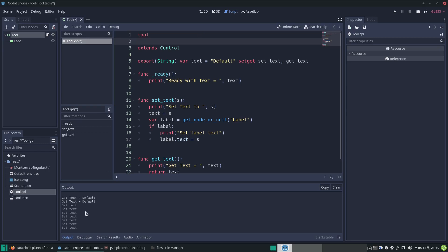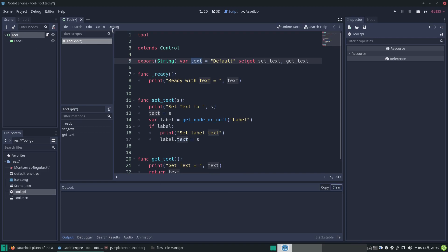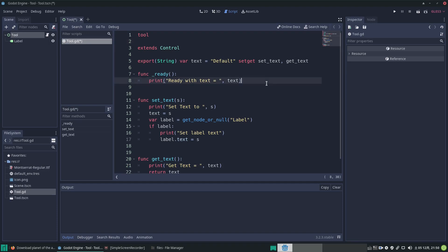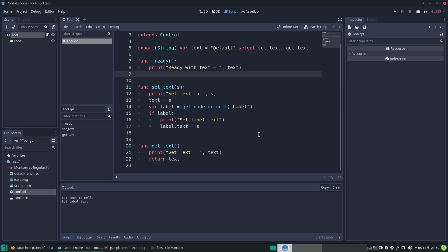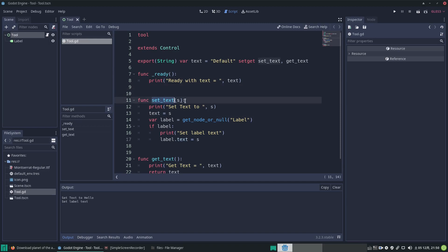Now we've got lots of messages in the output - 'set text' - this is internal to the engine, grayed out, it was just setting the internal value of the export var. Let's clear that and do Ctrl+S to save the script. When we save, because it's a tool script it's already doing stuff - it output 'set text to hello' to the output window.